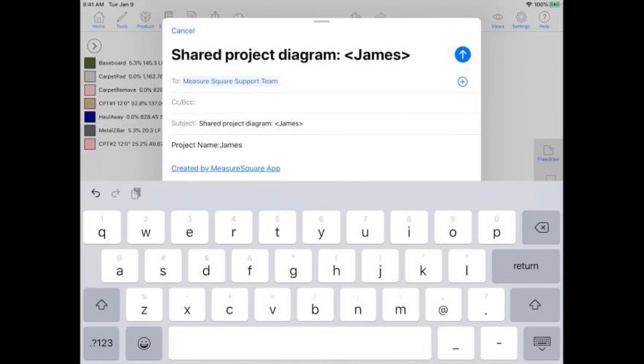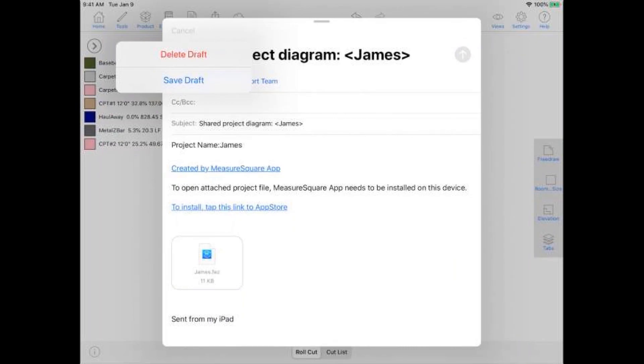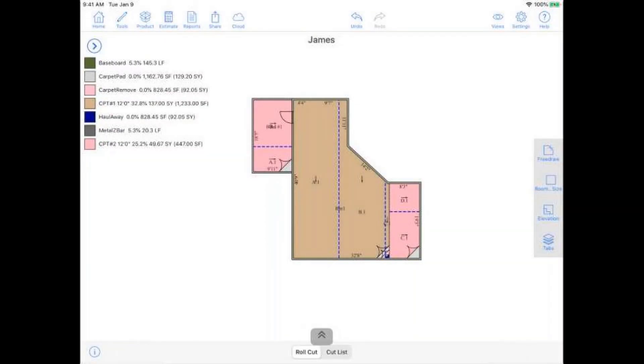All right. Awesome. That looks great. I really like how easy it was to draw the rooms, and that signed quote should help us out quite a bit. Thanks very much for your time today, Ryan. I appreciate it. Thank you, James. Appreciate your time, and we'll be in touch. All right. Have a good one.